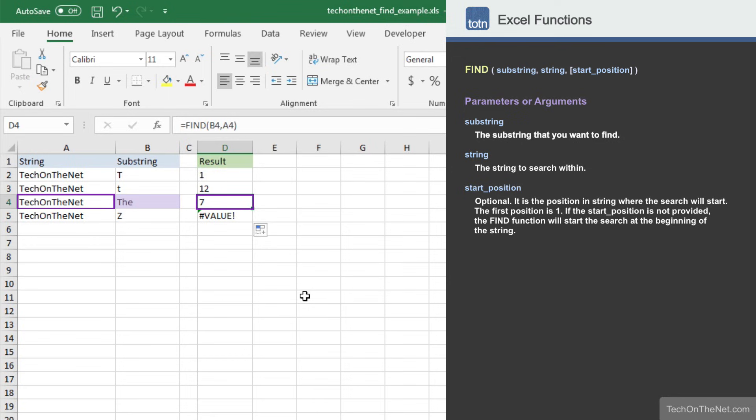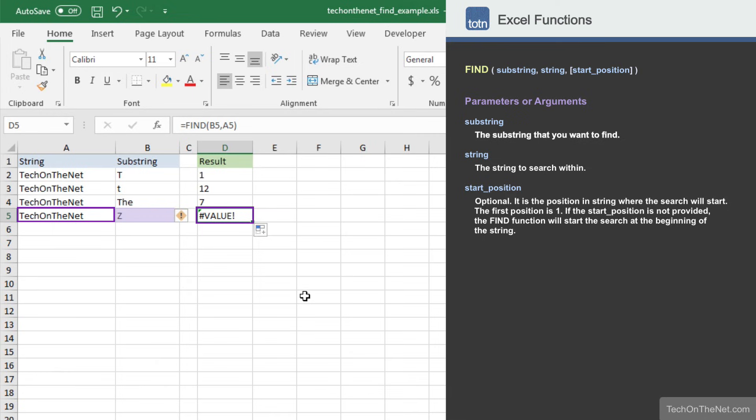And finally in our last example, we want to show you what the find function will return when no match is found. Since the character Z is not found in TechOnTheNet, the find function will return the pound value error.